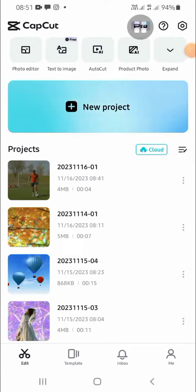Hello guys, welcome back to the channel. In this tutorial I'll be showing you how we can create a slideshow in CapCut. So let's get started. First of all, open your CapCut application on your phone.